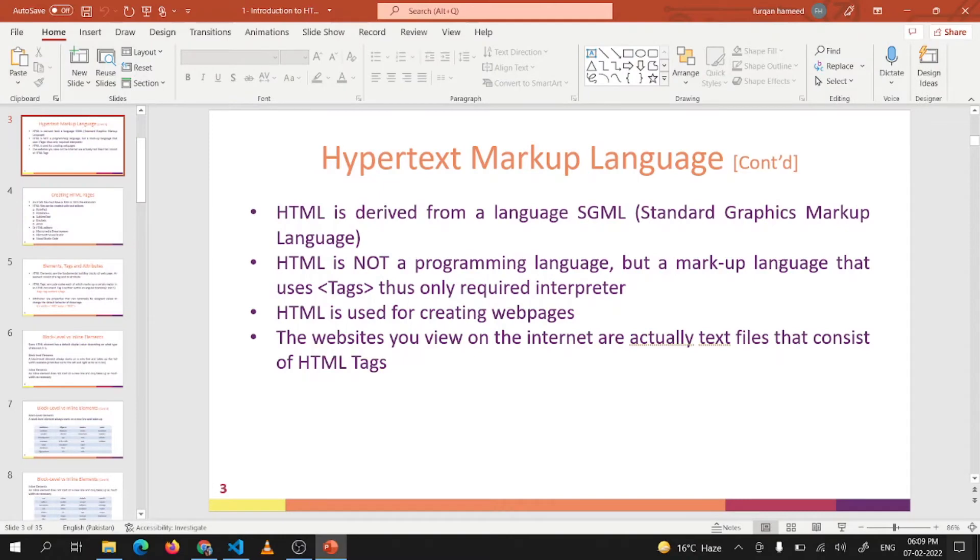Assalamualaikum. We have discussed in the first lecture about what is HTML and what is CSS. HTML is basically for creating web pages. It is a markup language. CSS is a styling sheet.